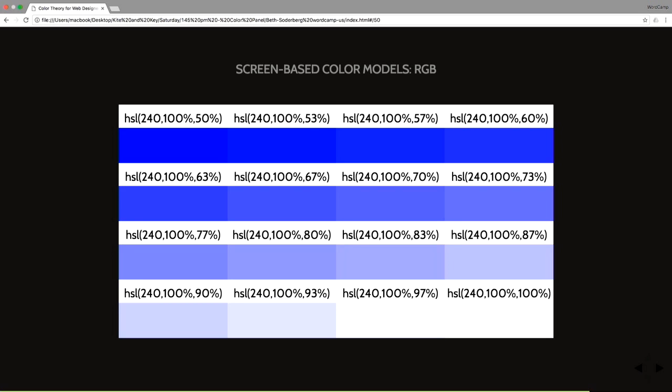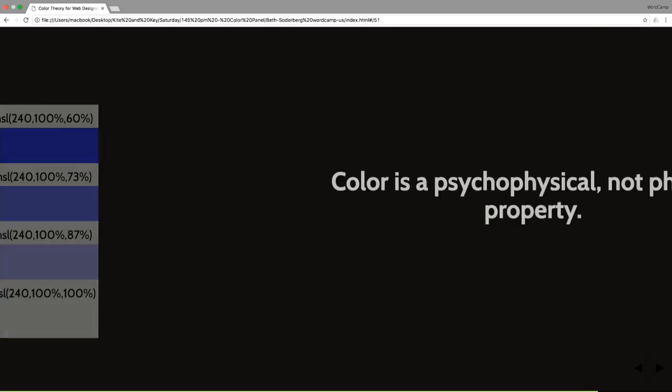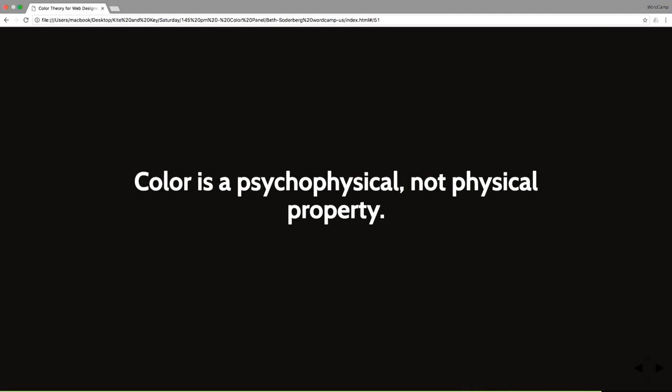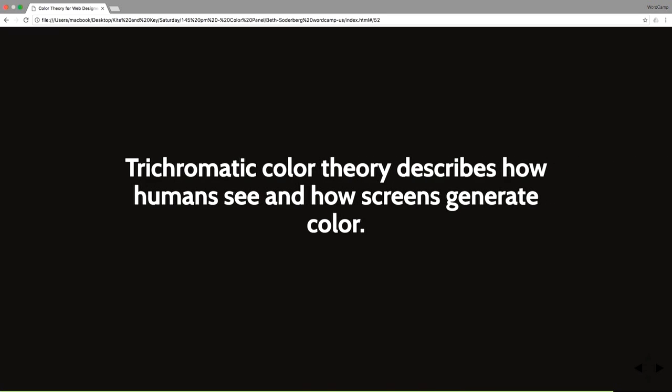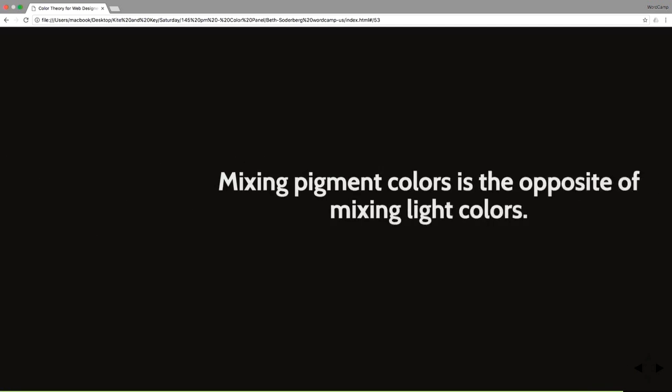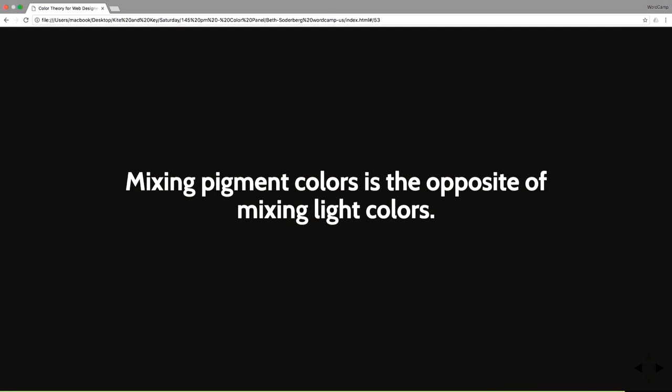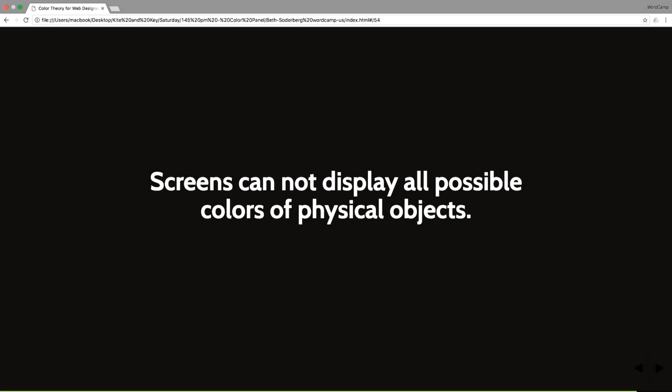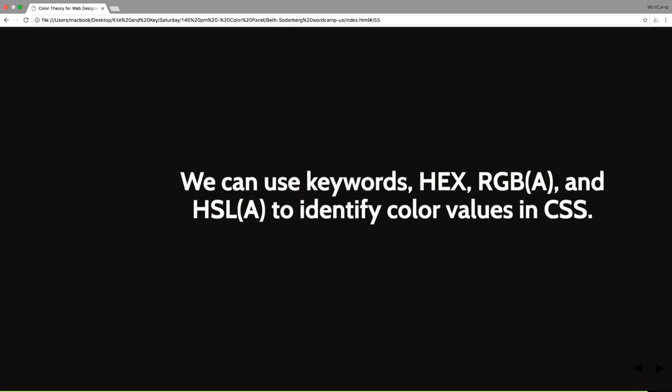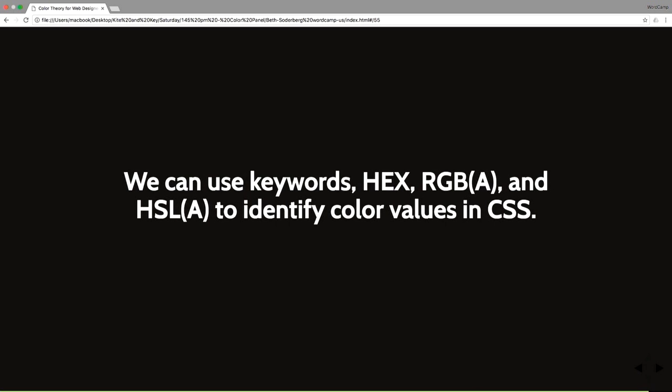So as we are writing our CSS and building our websites, there's a few things to think about. Color is a psychophysical, not physical property. Trichromatic color theory describes how humans see and how screens generate color. Mixing pigment colors is the opposite of mixing light colors. Screens cannot display all possible colors of physical objects. And finally, we can use any of these things, keywords, hex, RGBA, or HSLA, to identify our color values. Thank you very much.